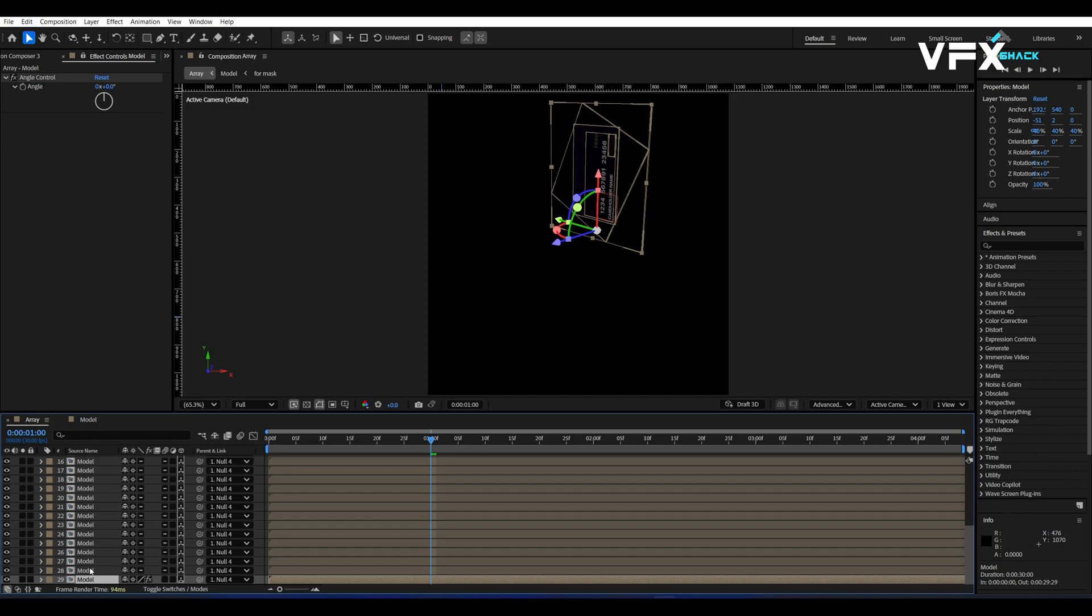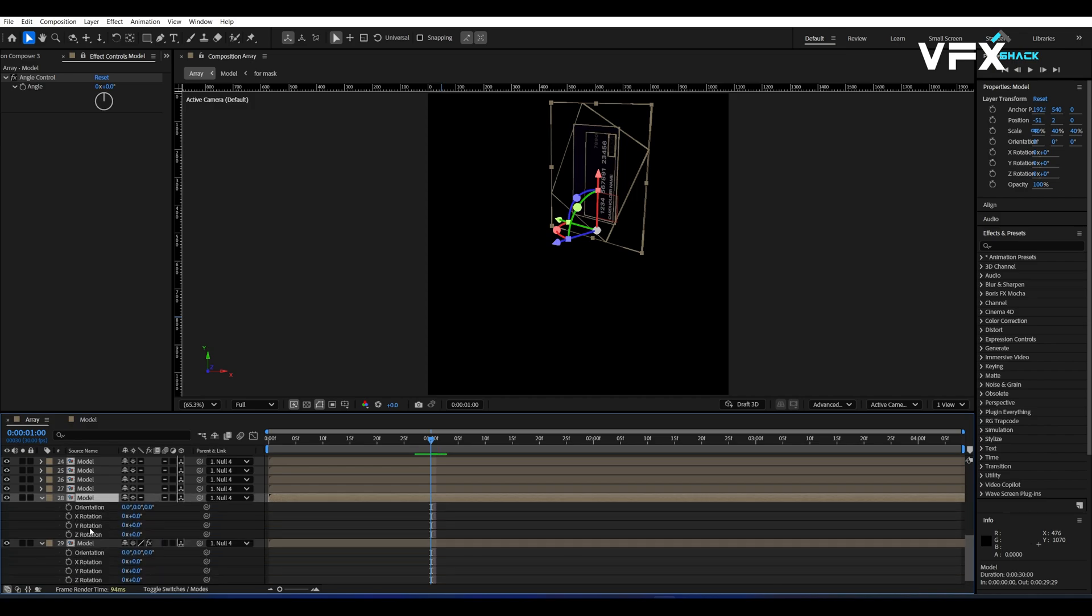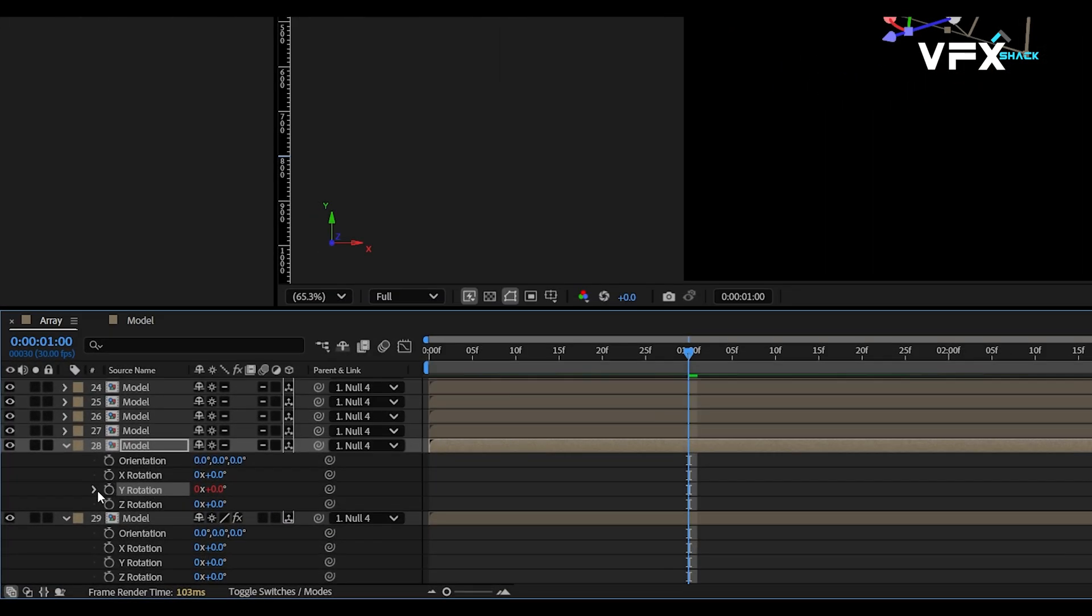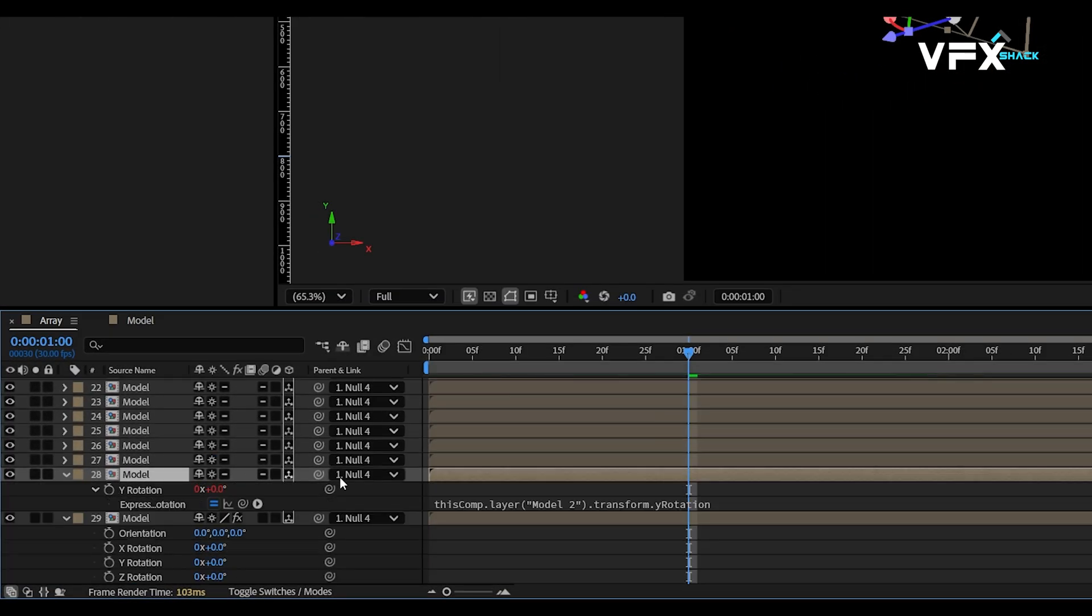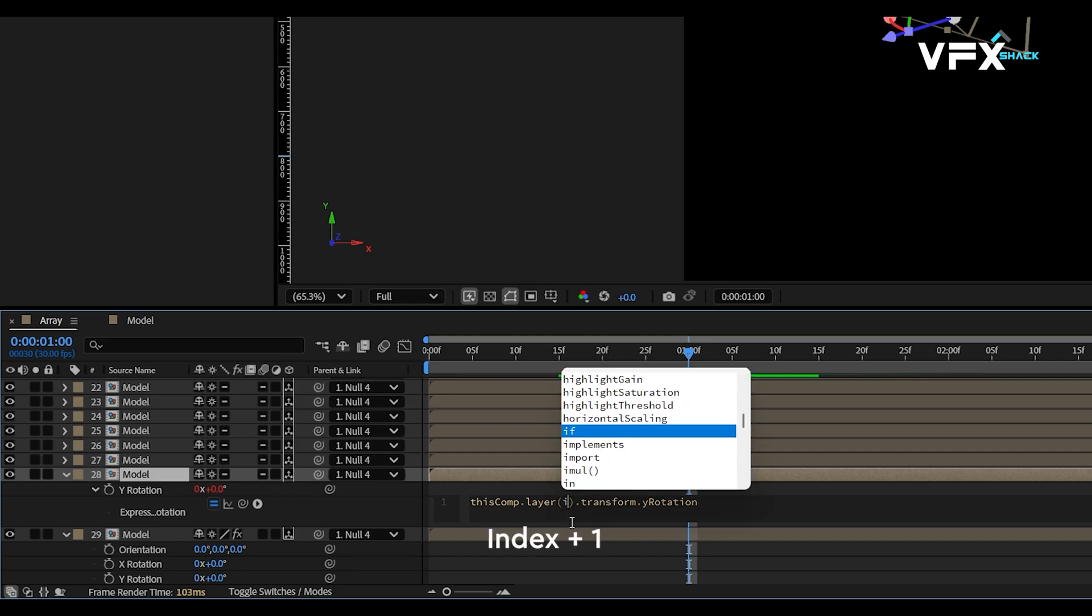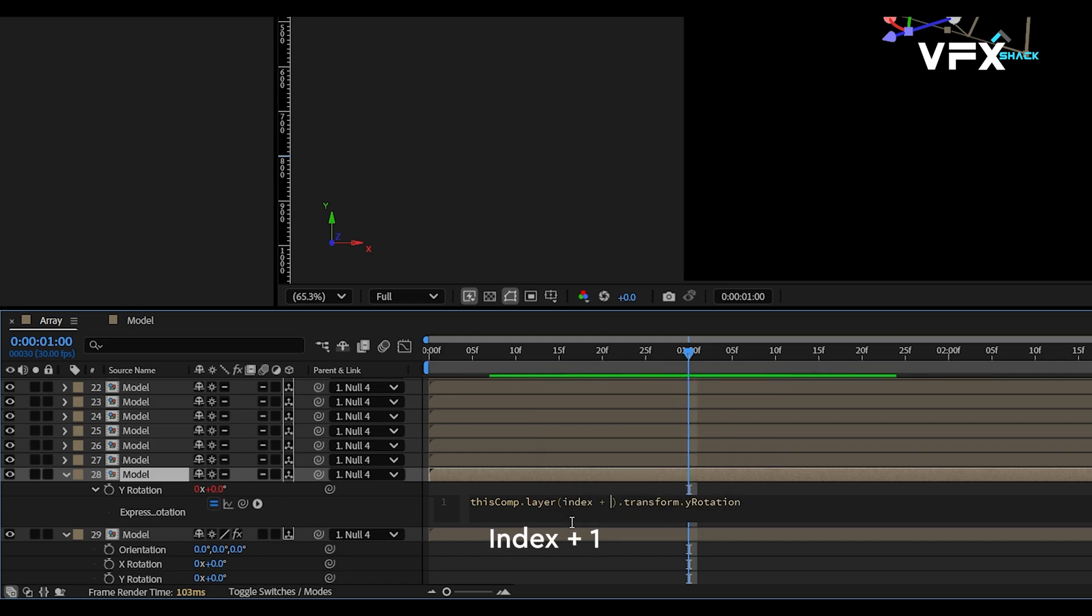Then parent the Y rotation of second last layer to the Y rotation of last layer. This is where the magic happens. Select the second last card layer and press E twice to reveal expressions. In the expression box, replace the default text with index plus one.